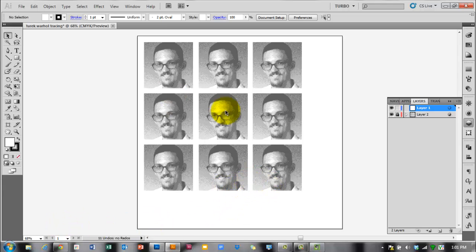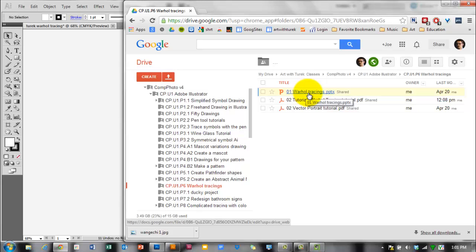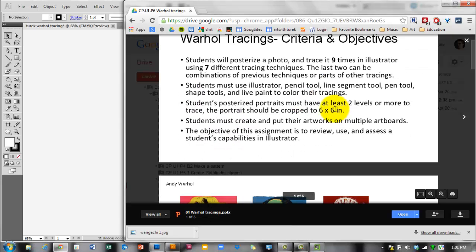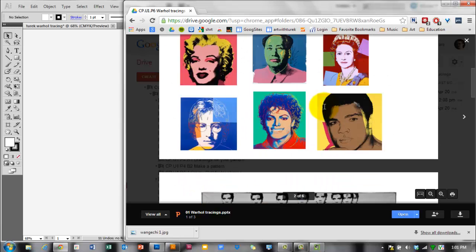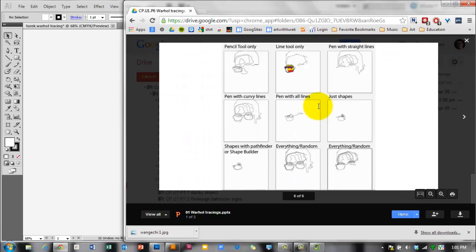There are seven total different techniques, and the last two are kind of your choice — you can copy parts from your other tracings and recombine them. If you forget what the image tracings are, go to the PowerPoint in the project folder, or open the assignment in Edmodo and check the objectives. The last slide of the PowerPoint has all the different kinds of tracings you're supposed to use.